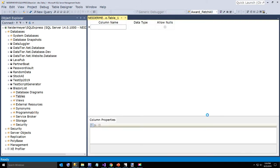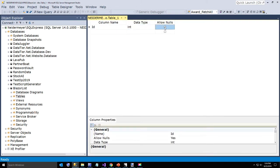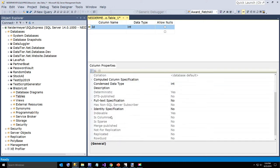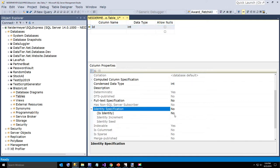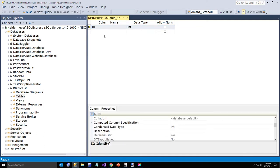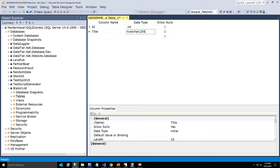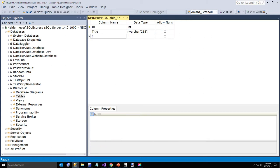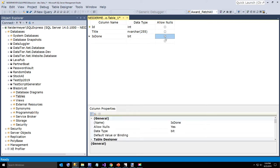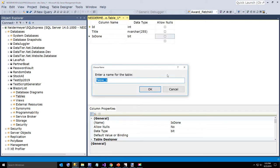The database name is Blazor list. Hit OK and open it up to create a new table. The first field is called ID — it's an integer, none of the fields allow null. I'm going to set primary key to true and also set identity specification to yes. The second field is called title — it's a 255 varchar. It doesn't allow nulls. And also is done, which is a bit that converts to a boolean in C#. We'll go ahead and save our table and call it ToDo.